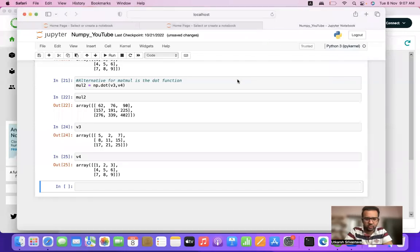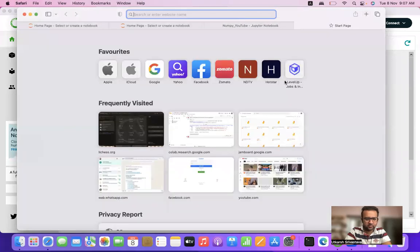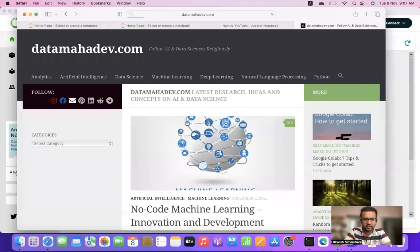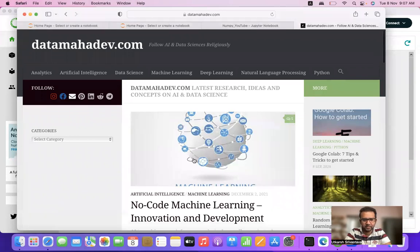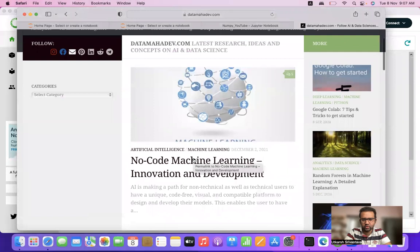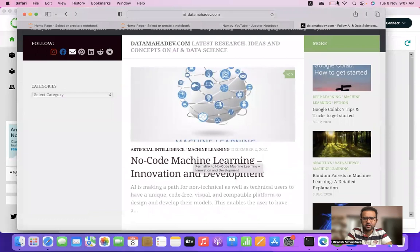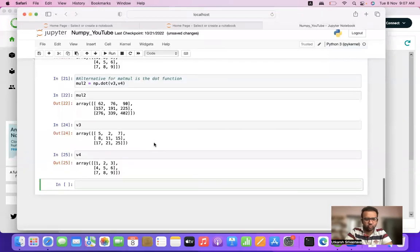Hi all, welcome back to our channel. We also have a website with the same name — Data Mahadev. We have a channel Data Mahadev and a website datamahadev.com. This is where we can basically learn about Python, machine learning, analytics, full stack data science, artificial intelligence, and more.